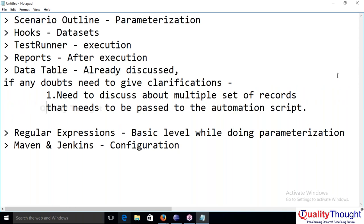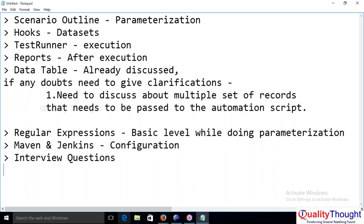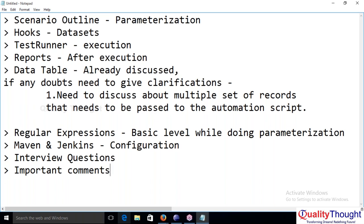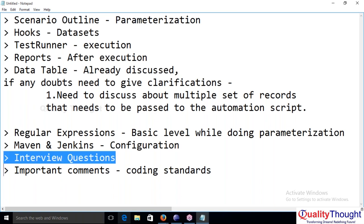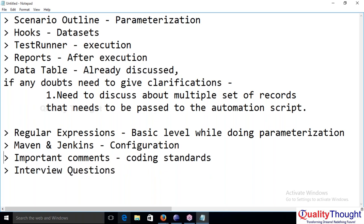Any other things? You can also add some interview questions to that list. Important comments — what are all the standards we need to follow, coding standards. We'll discuss entry questions at the last. Hooks, and one more thing we can discuss about.